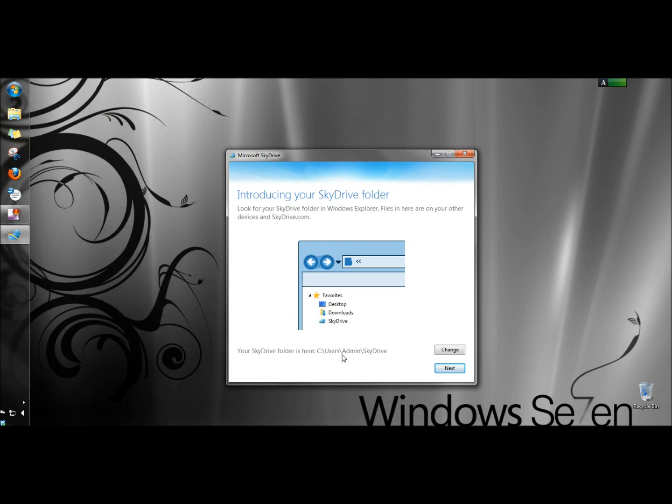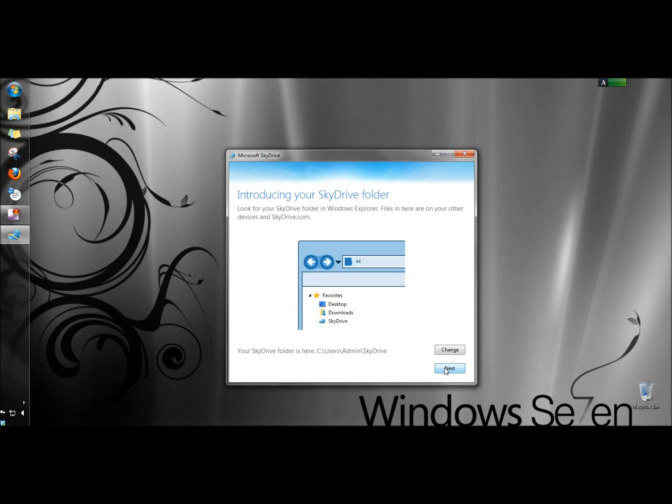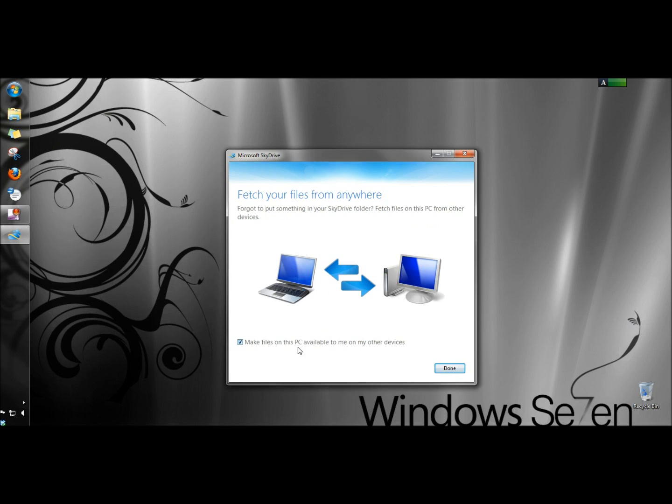I'm going to leave the default location for the folder and I'm going to click next. I'm going to leave the check box checked for make files on this PC available to me on my other devices. I'm going to click done.